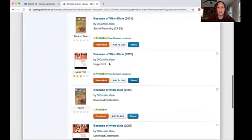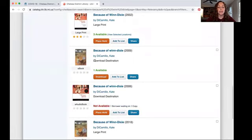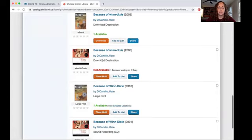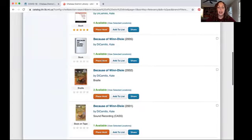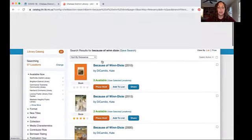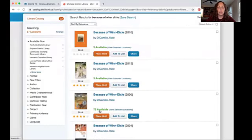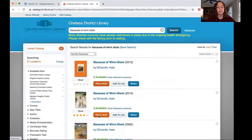This copy is in large print, and this one right here and this one too are on download destination. We'll talk about that in another video. I just want the regular print book, so I can choose any of these ones and put it on hold. I'm going to choose the one with the most options available because that means I have the best chance of getting it quickly. Just hit place hold, enter my library card number and PIN, and I'm all set.